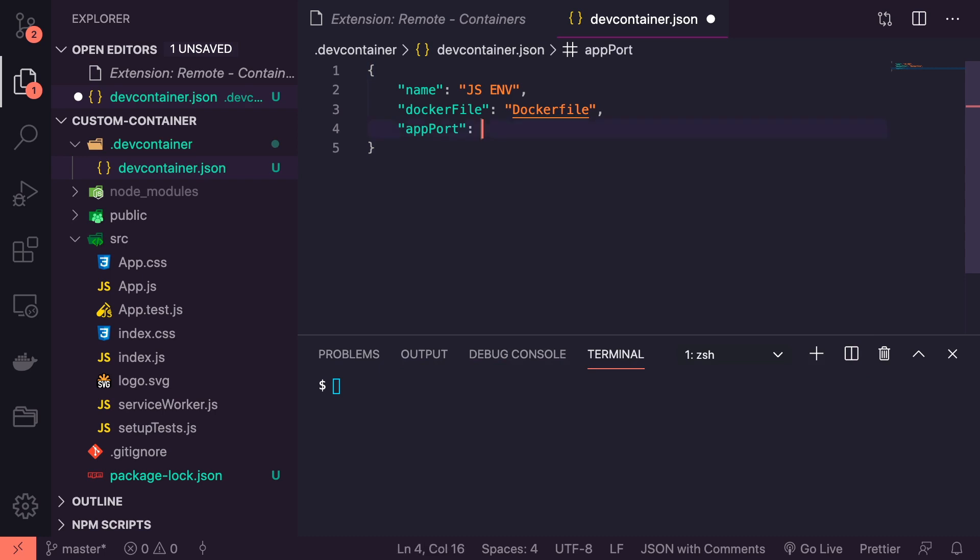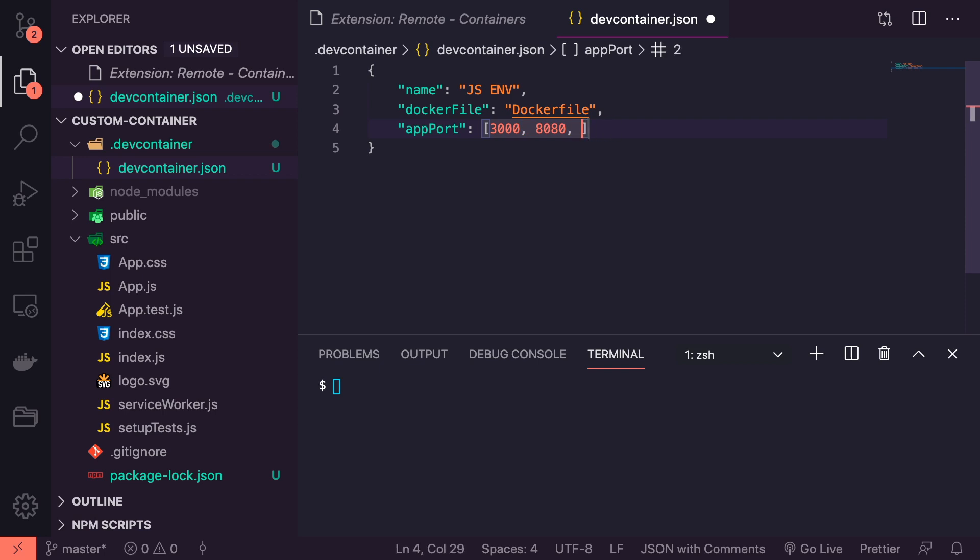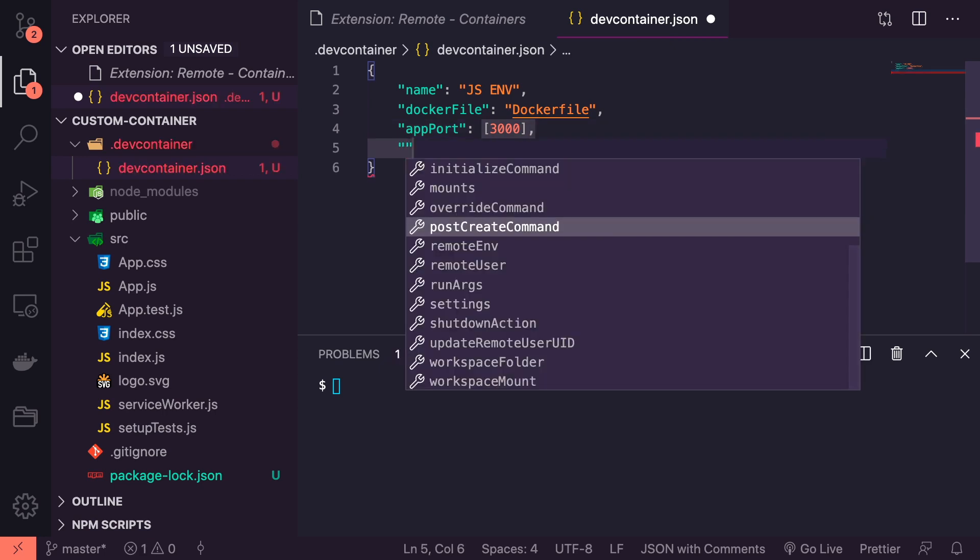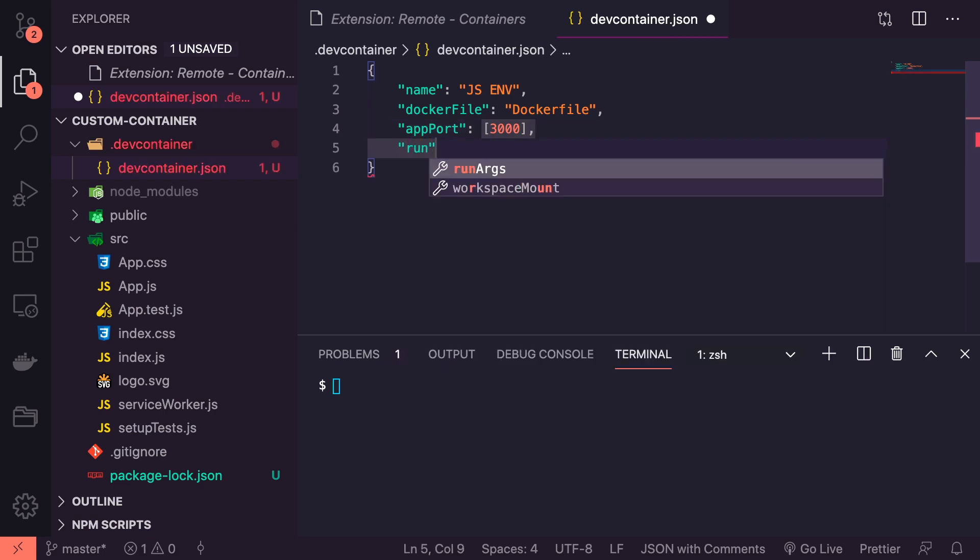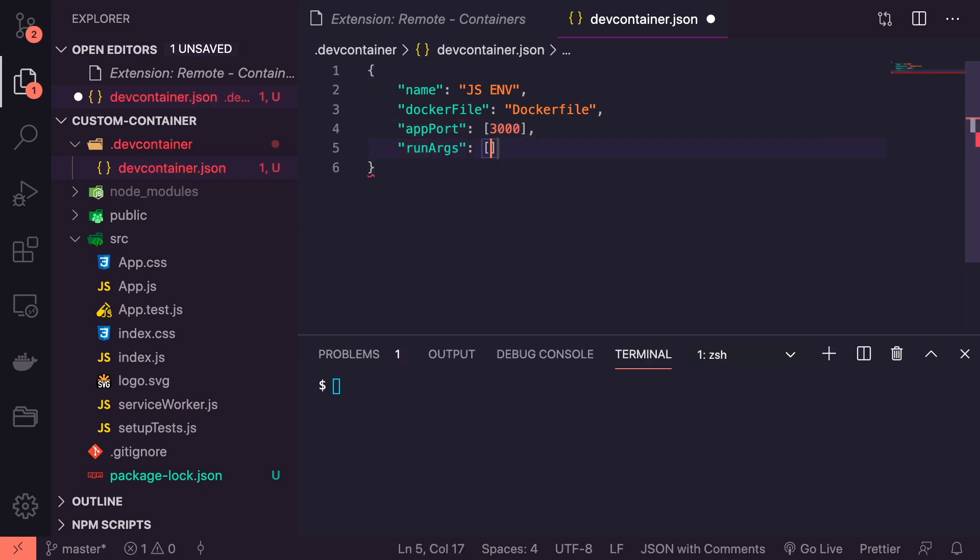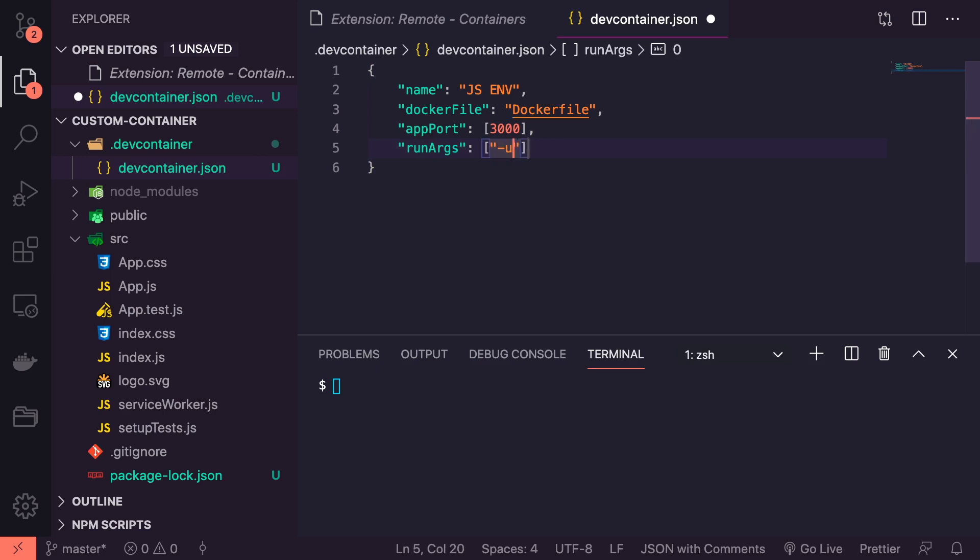We know Create React App runs on port 3000 by default, but you could give it more like 8080, 3001, or whatever else you need to have open. We'll just leave it with 3000 for now. Then we're going to give it some run args which is the arguments we want to run with, which is an array as well. We're going to say -u and node because we wanted to run in a node environment.